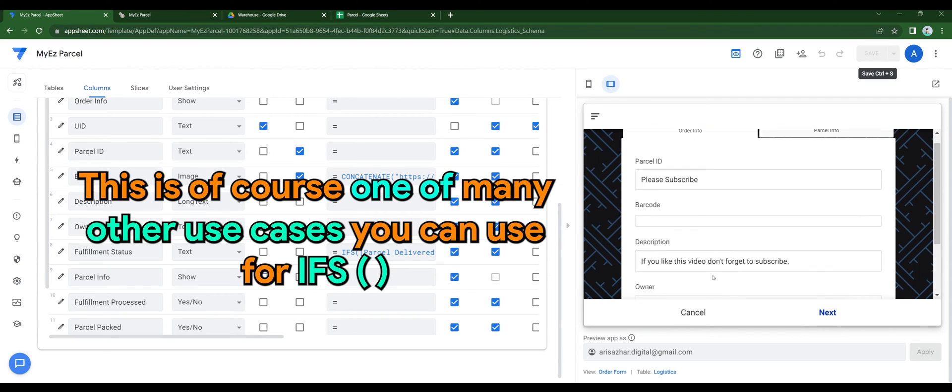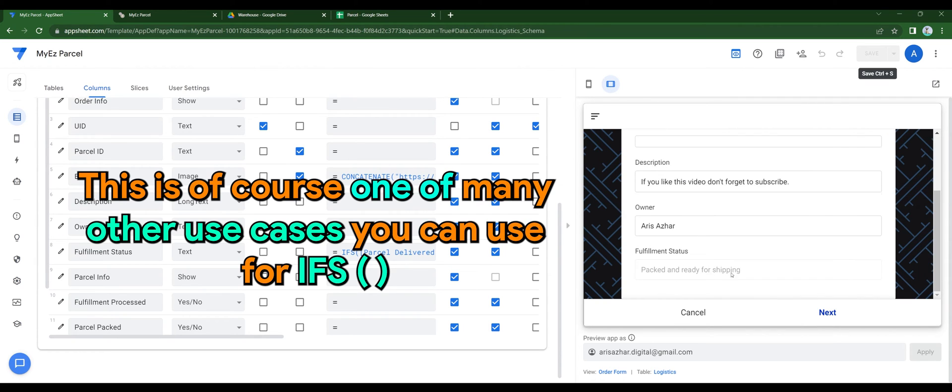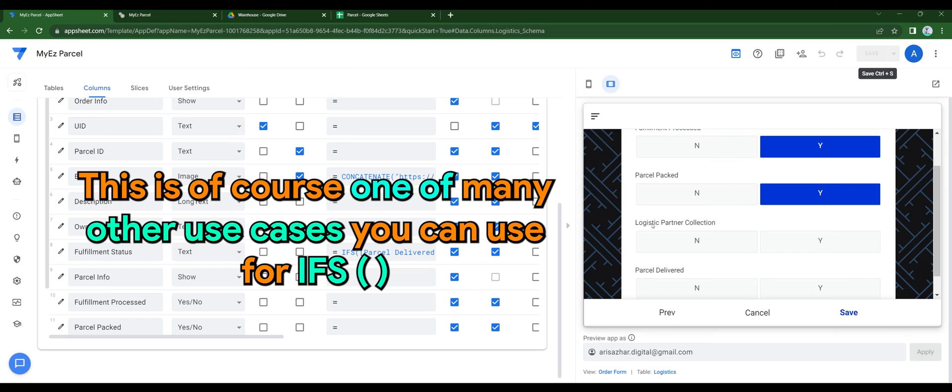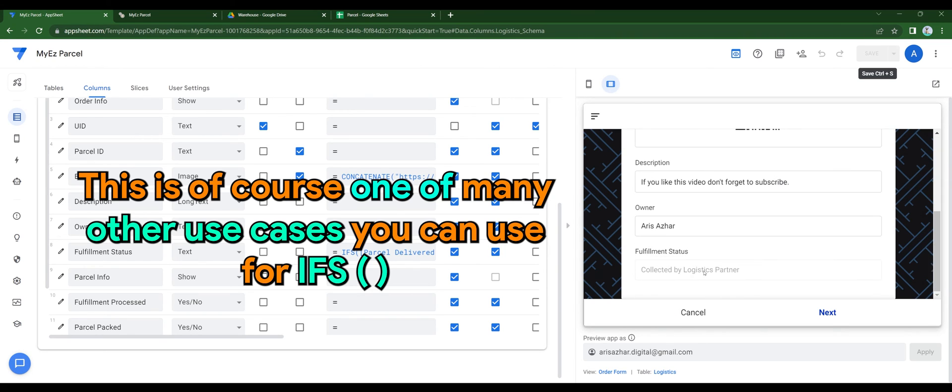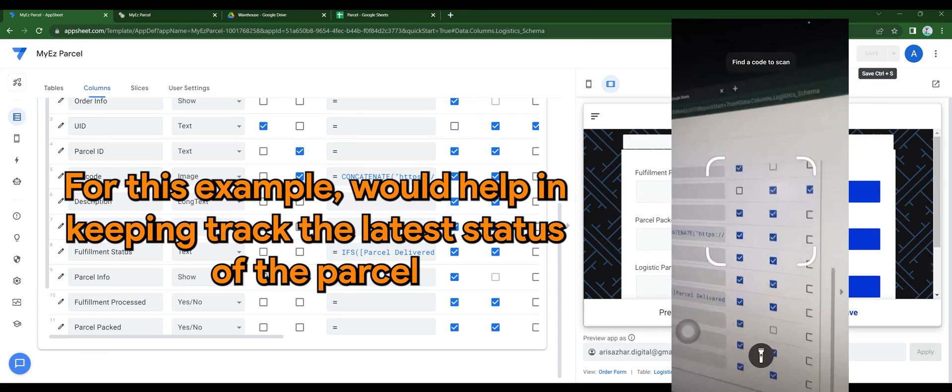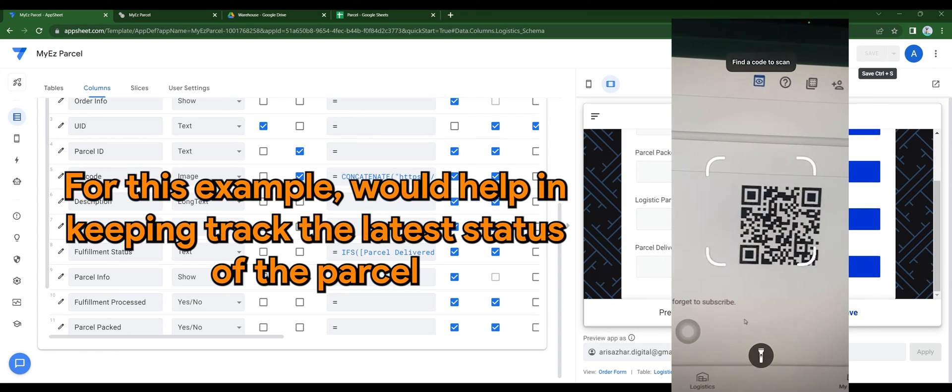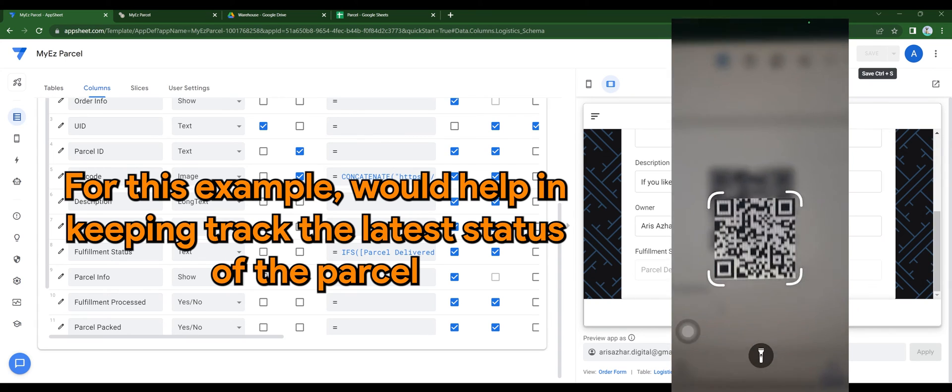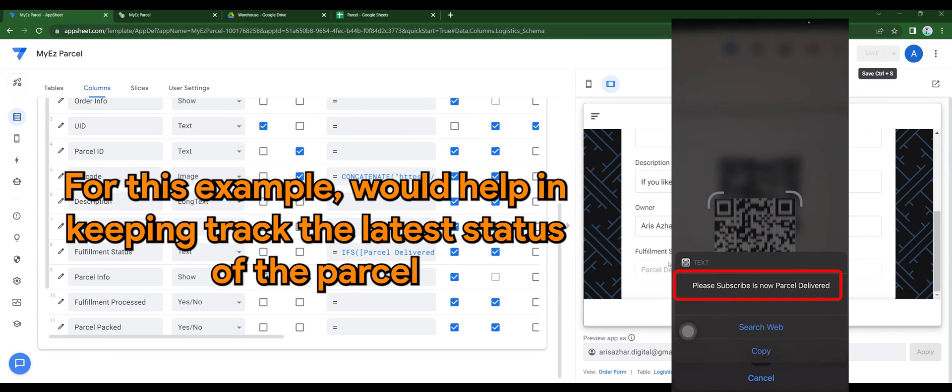This is, of course, one of many other use cases that you can use for ifs. For this example, it would help in keeping track of the latest status of the parcel.